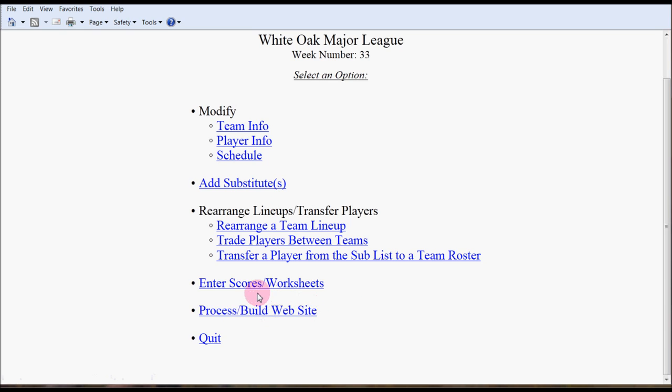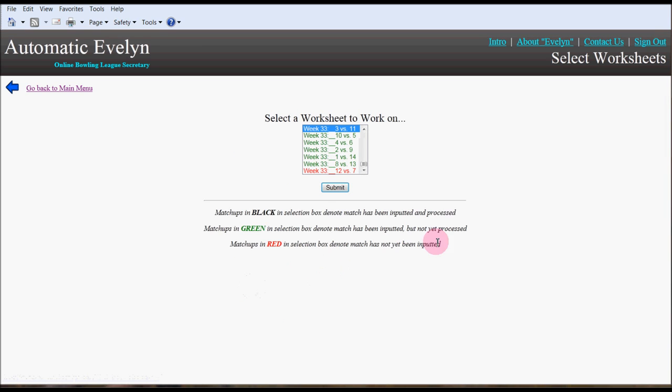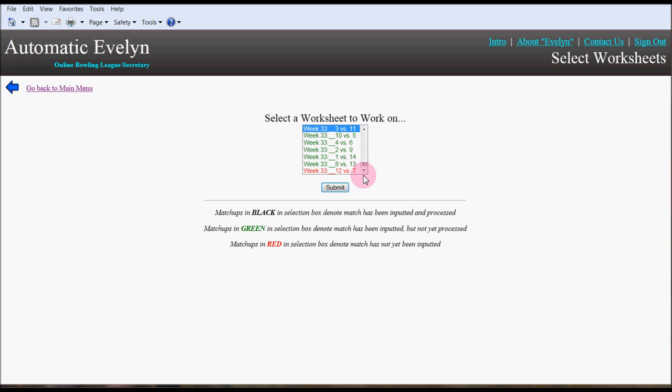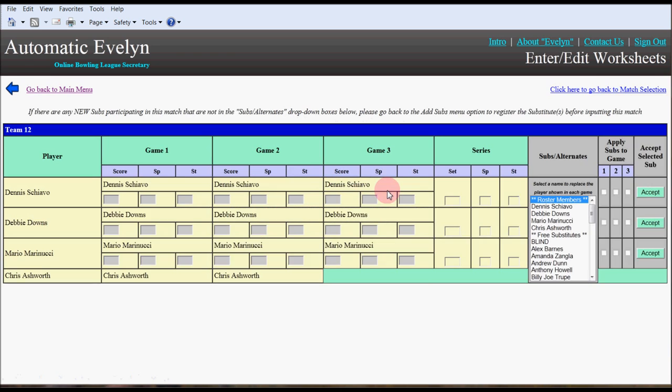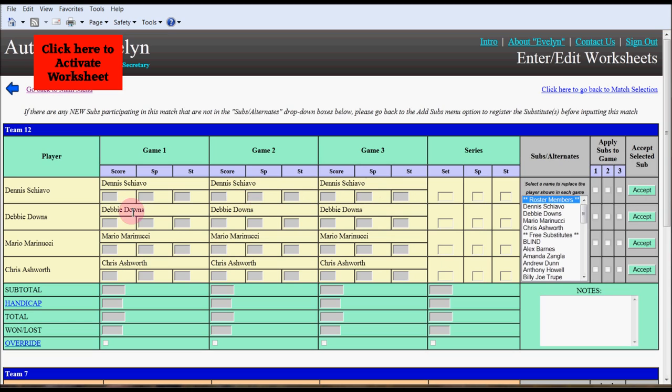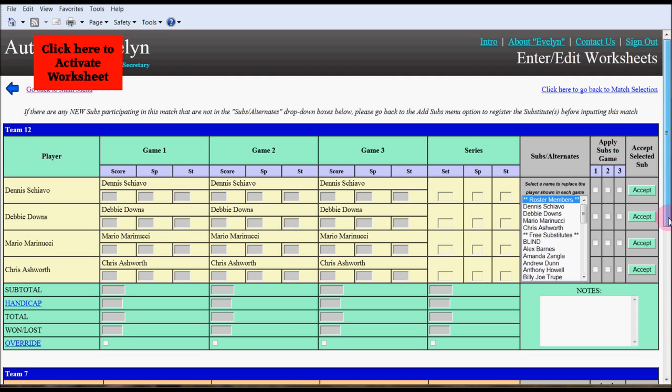For now we're going to enter scores and select a worksheet to work on. Notice it says week 33. The matches in green have already been entered. I intentionally left one, week 33, 12 versus 7, blank for our demonstration purposes. I'm going to click that now, click the submit button, and it brings up the next screen. There's a validation box here. Click here to activate worksheet just to make sure that you are on the match you really want.